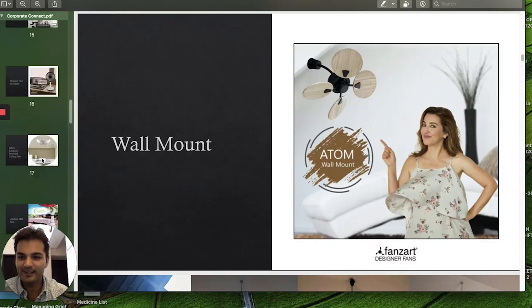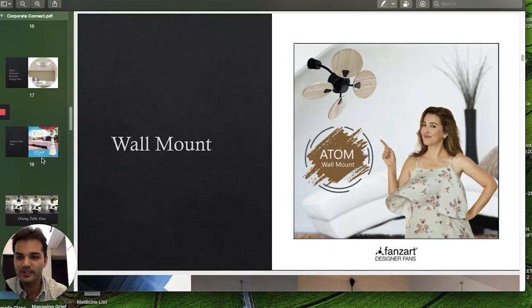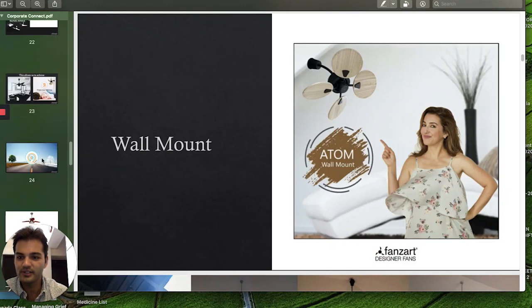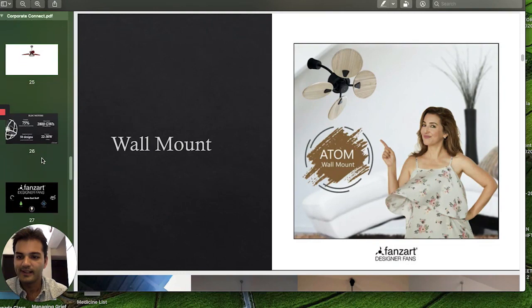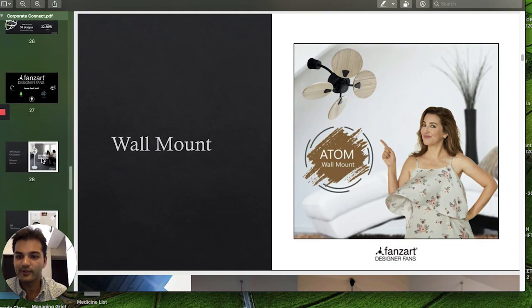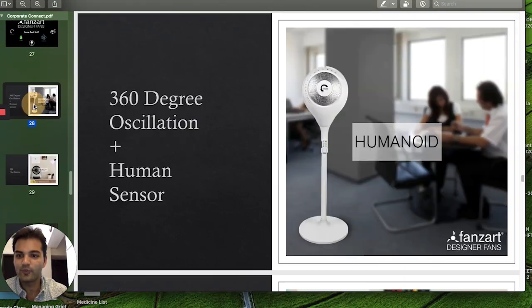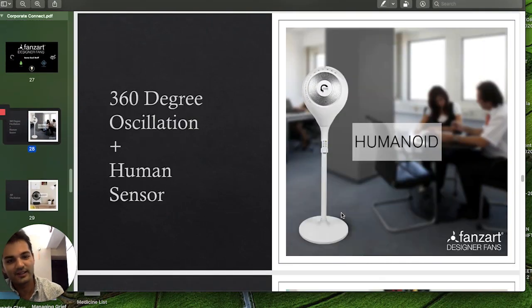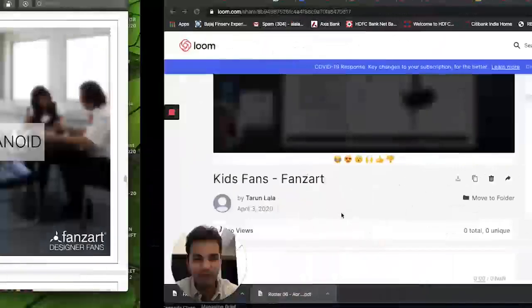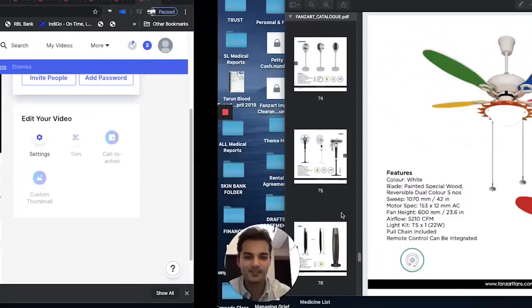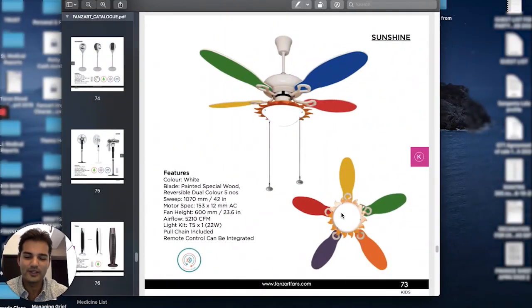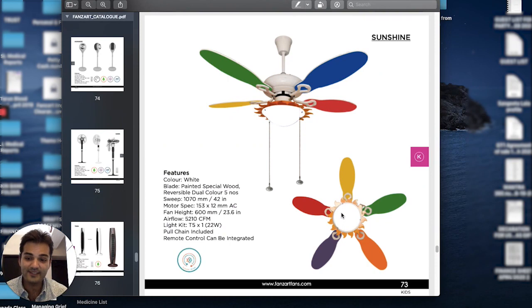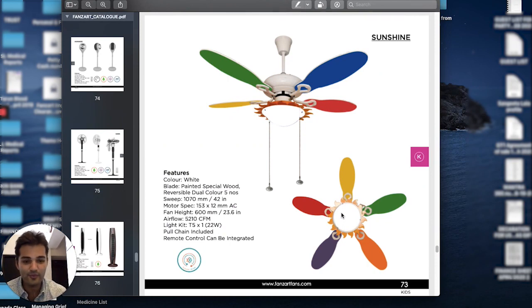Hi folks, welcome back. I want to quickly take you through our smart series, starting off with the Humanoid. We were the first ones to introduce pedestal fans that go 360 degrees. You have a remote control and the option of oscillating them.